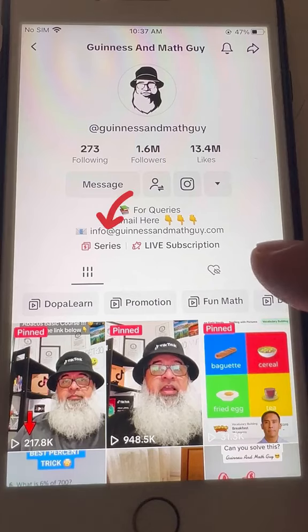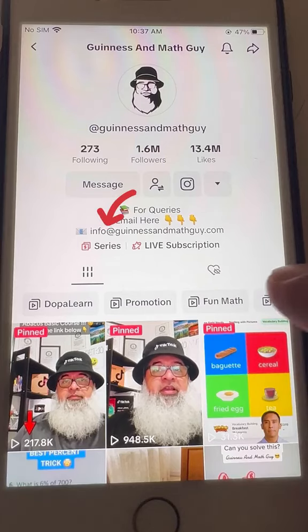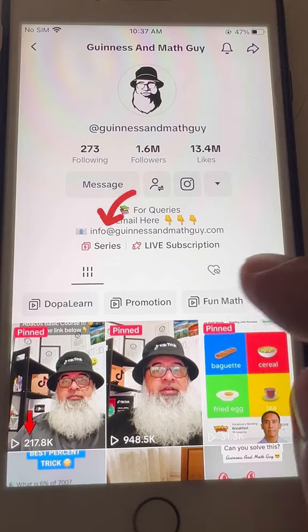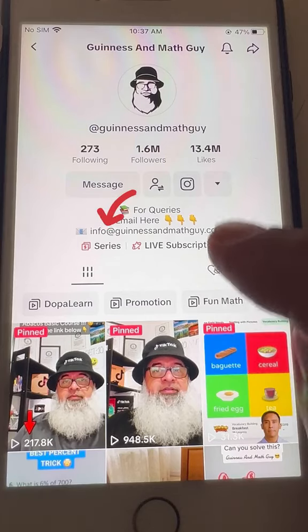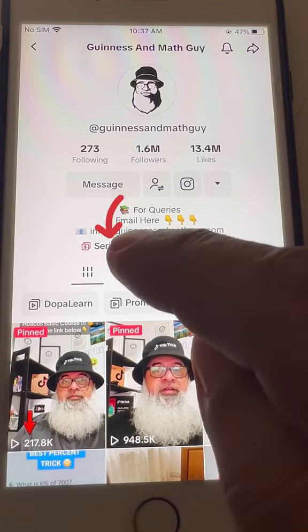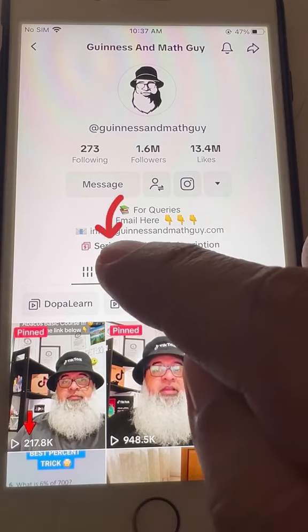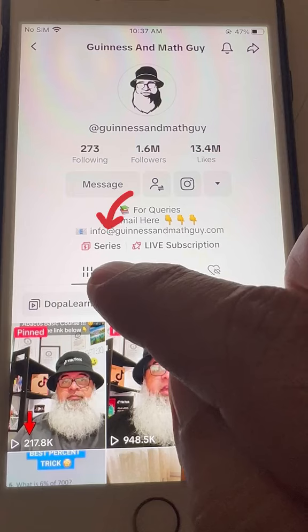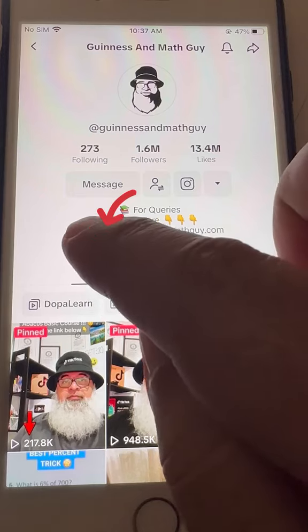When you go to my account in TikTok, you can, on my profile, click this word 'Series'.